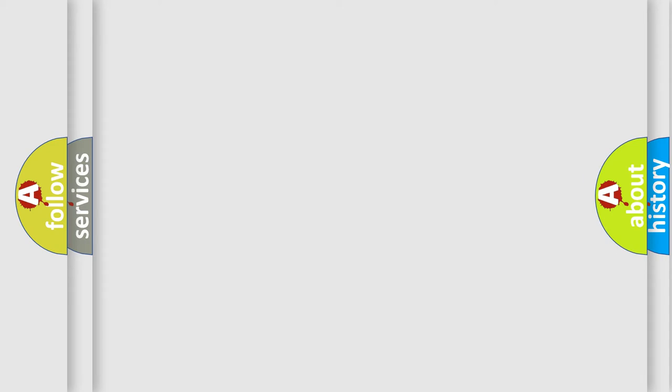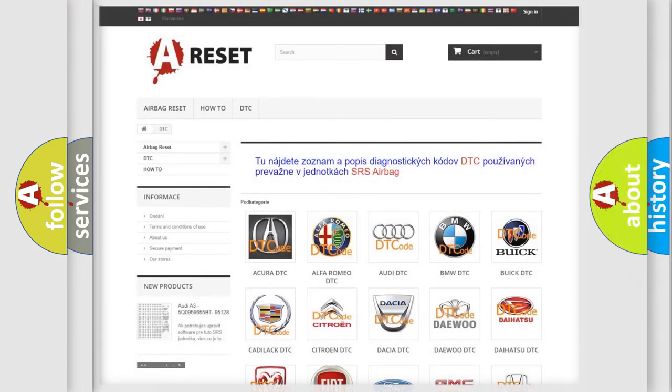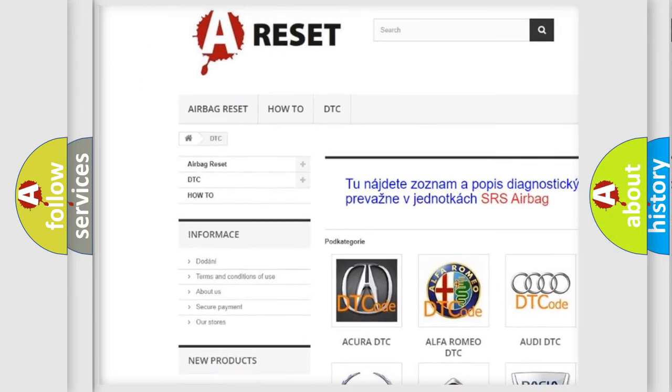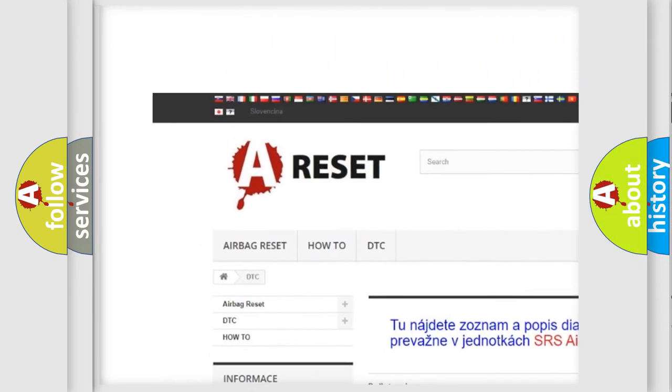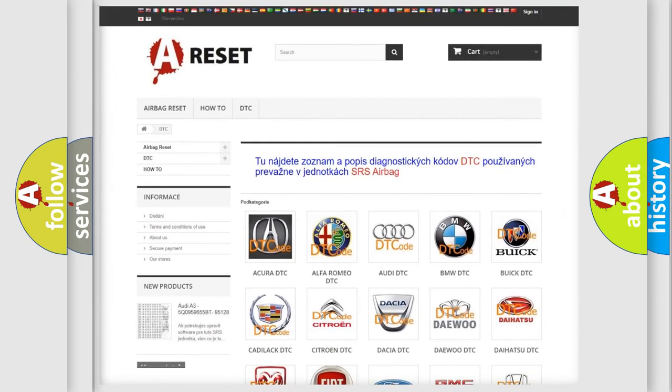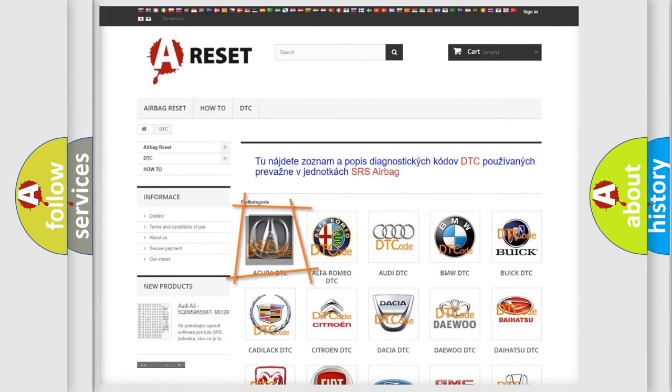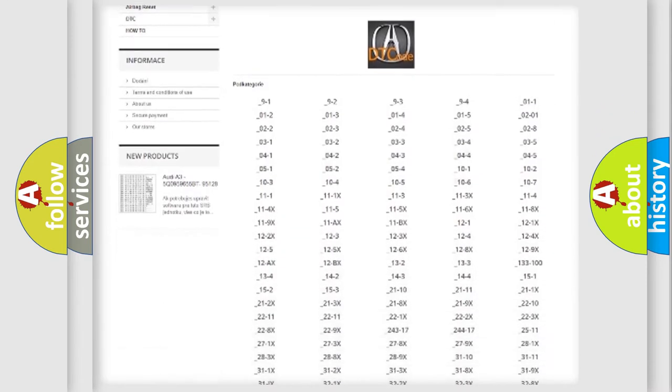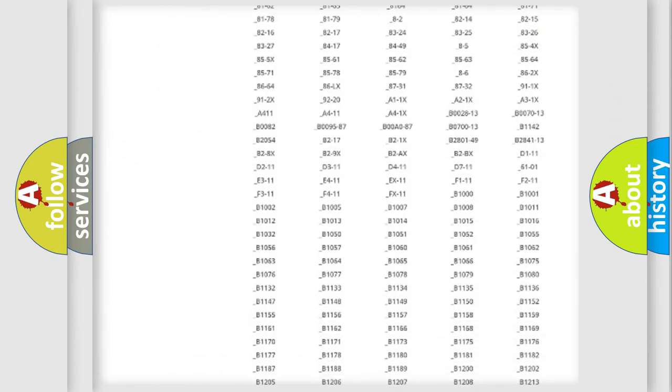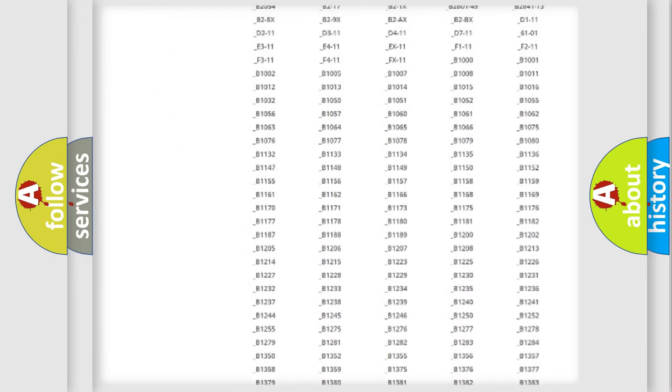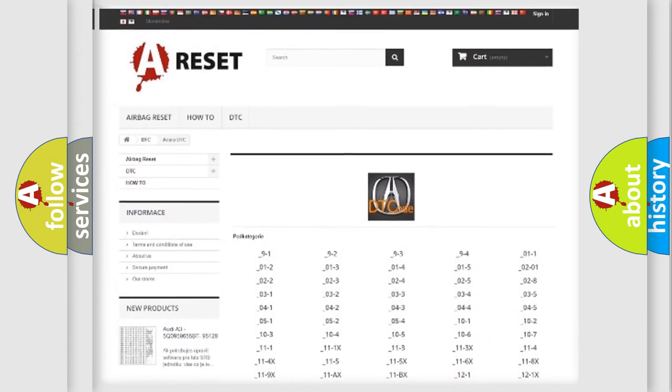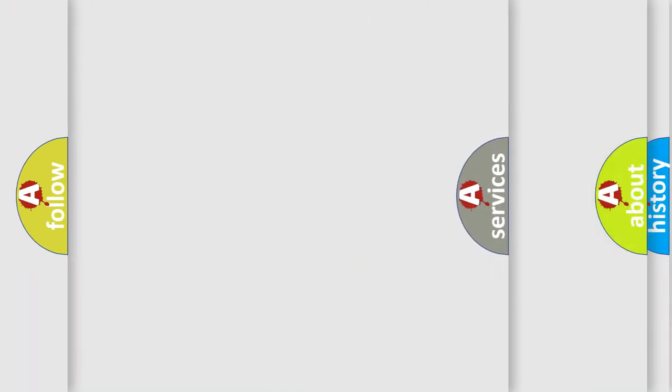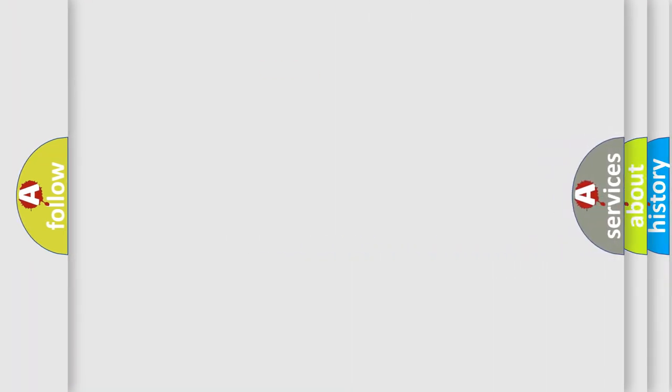Our website airbagreset.sk produces useful videos for you. You do not have to go through the OBD2 protocol anymore to know how to troubleshoot any car breakdown. You will find all the diagnostic codes that can be diagnosed in vehicles, and many other useful things.